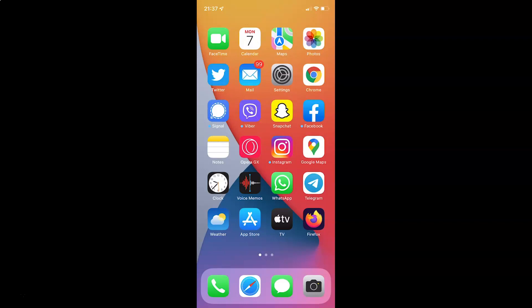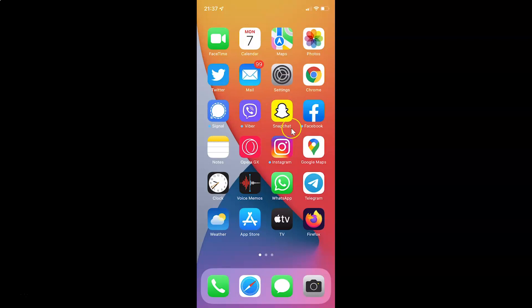Hi guys, in this video I will show you how to enable or disable Share Across Devices in Screen Time on your iPhone running iOS version 15.3.1. This is my iPhone device, so let us start.